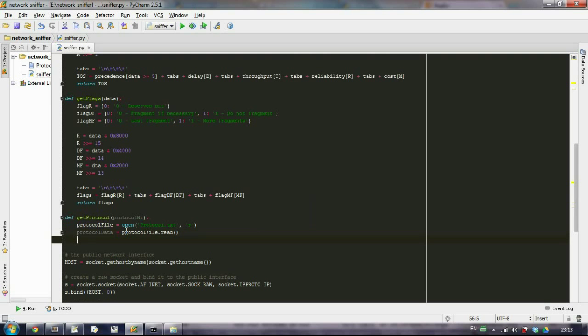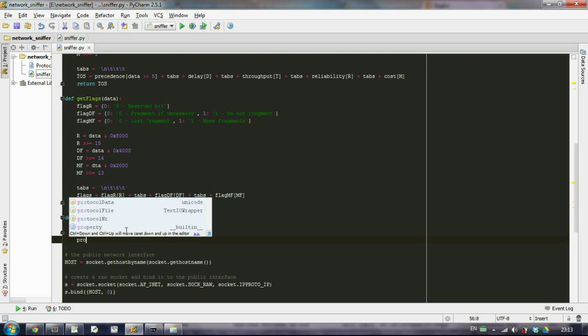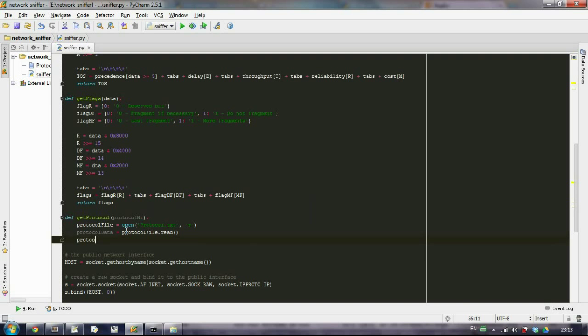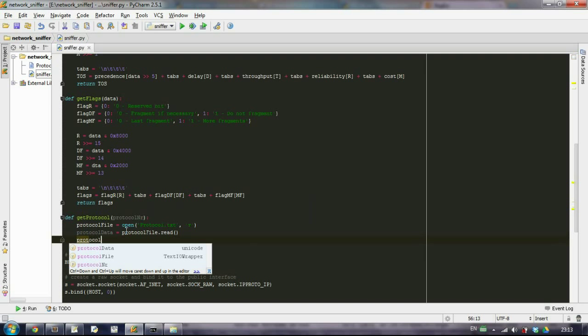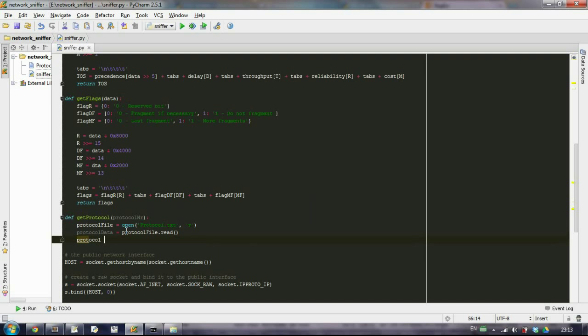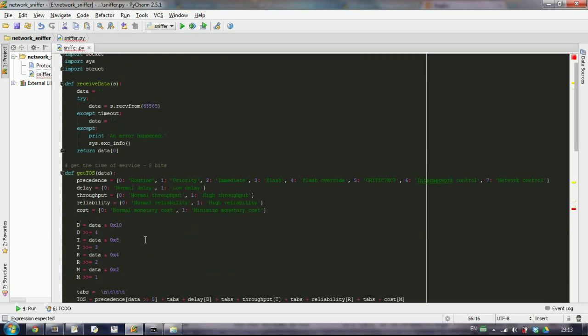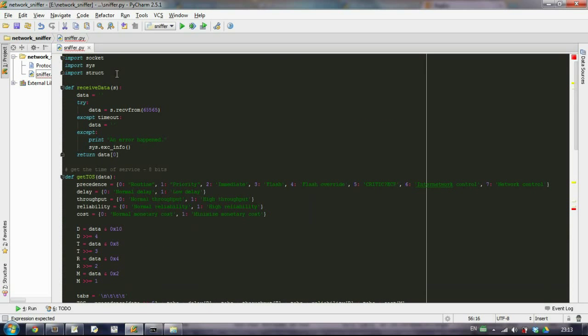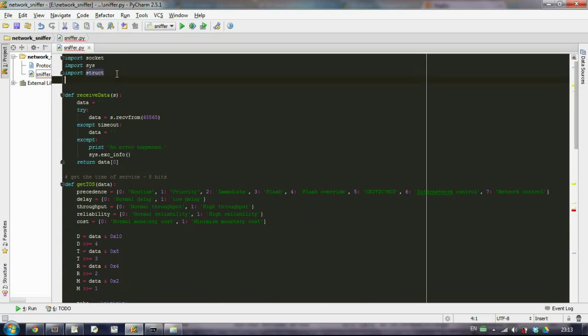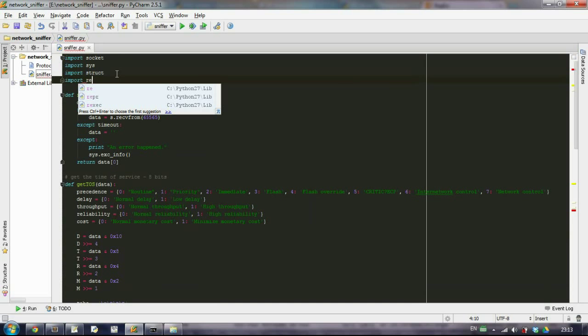And right now we want to actually extract the name of the protocol. We will use regular expressions in Python. In order to use regular expressions, we need to import a module called re.